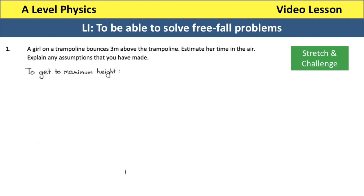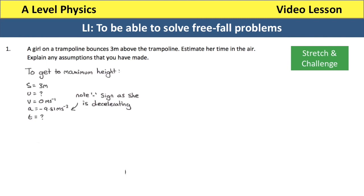I'll work out how long it takes her to get to maximum height from the trampoline. Writing down SUVAT: she reaches 3 metres above the trampoline. I don't know the speed she leaves the trampoline at, but I know that at maximum height her final speed is zero — whenever anything is thrown up into the air, for a brief moment its speed is reduced to zero. Because she's moving upwards, the acceleration is minus 9.81.